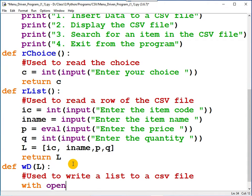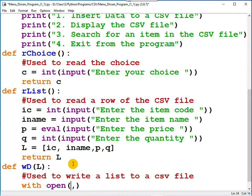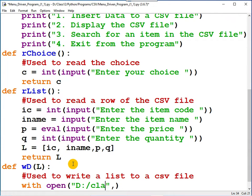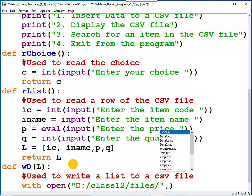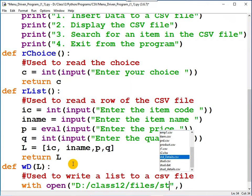With open, two arguments are there. First argument: the name of the file that you want to open, relative path. Class 12, files, it is stock.csv. Let me write it as SDK.csv.